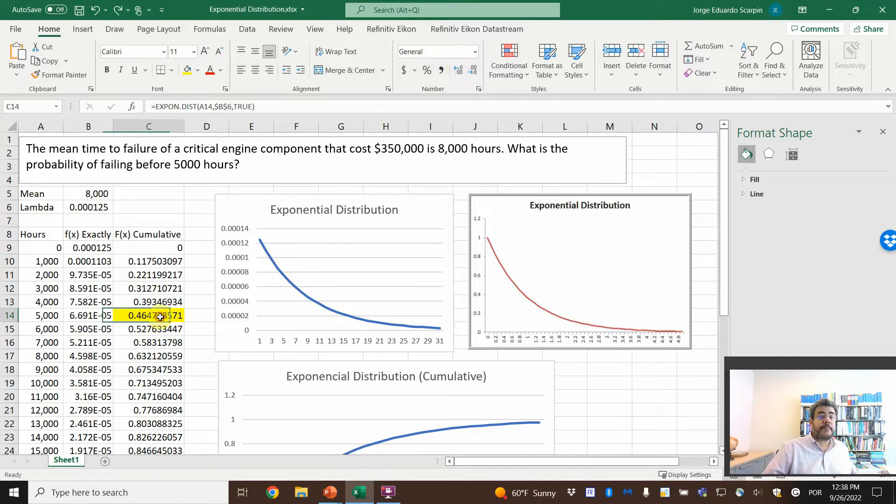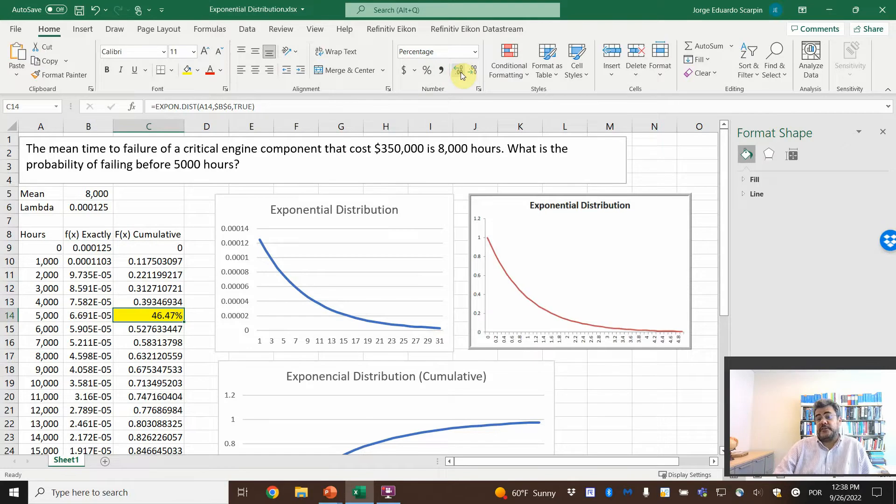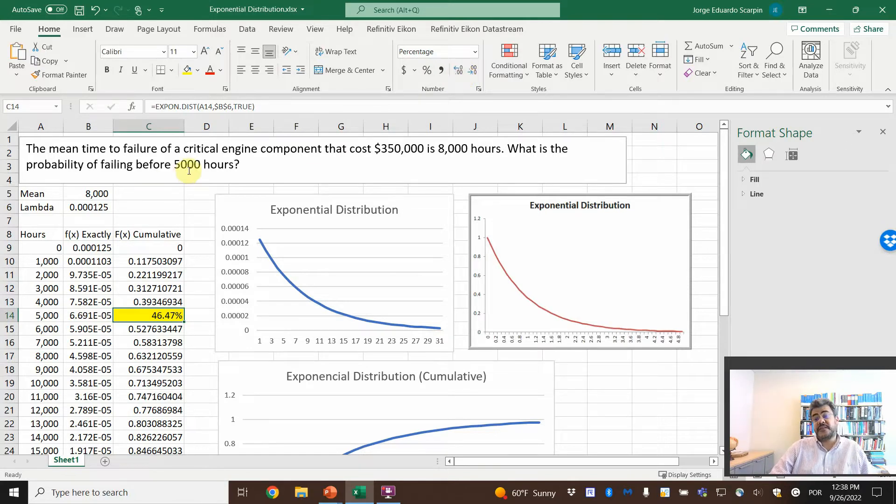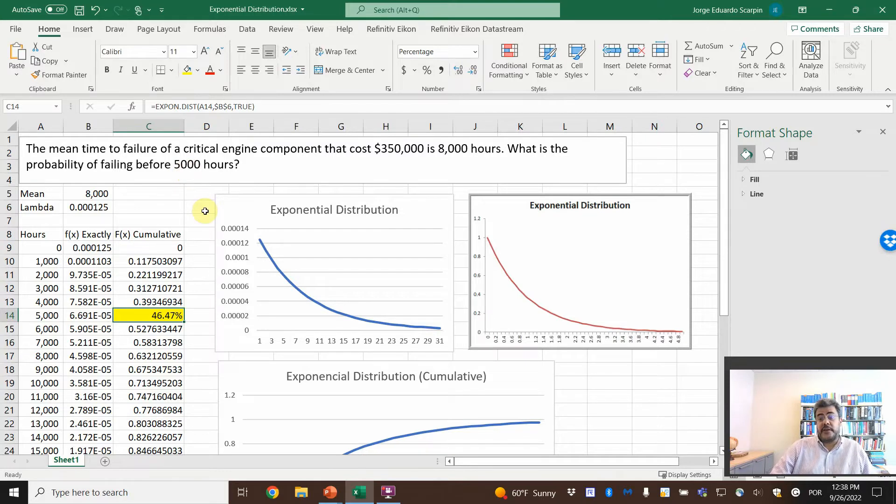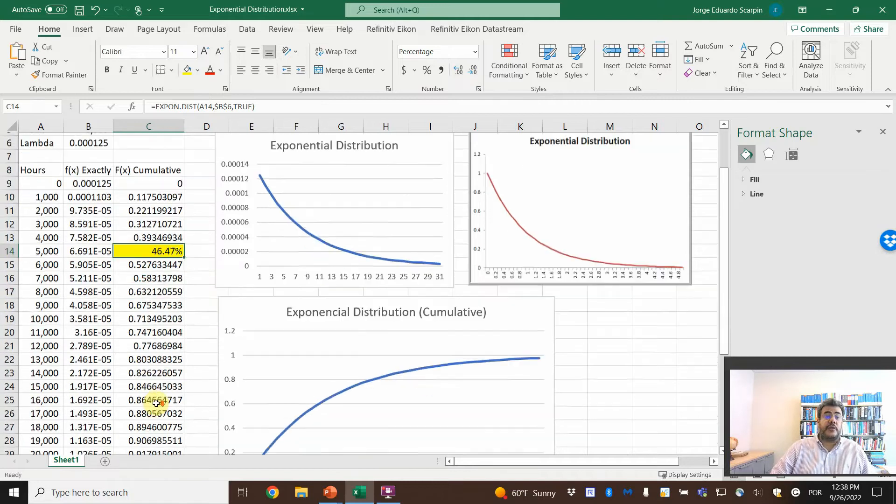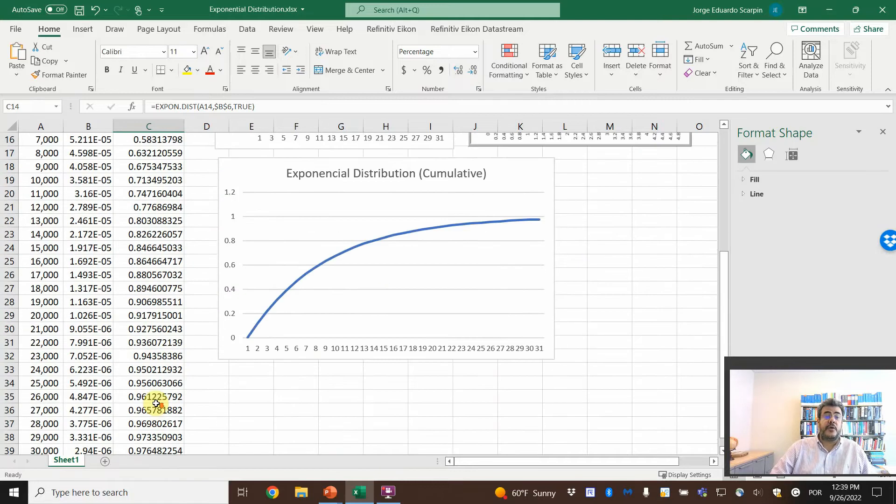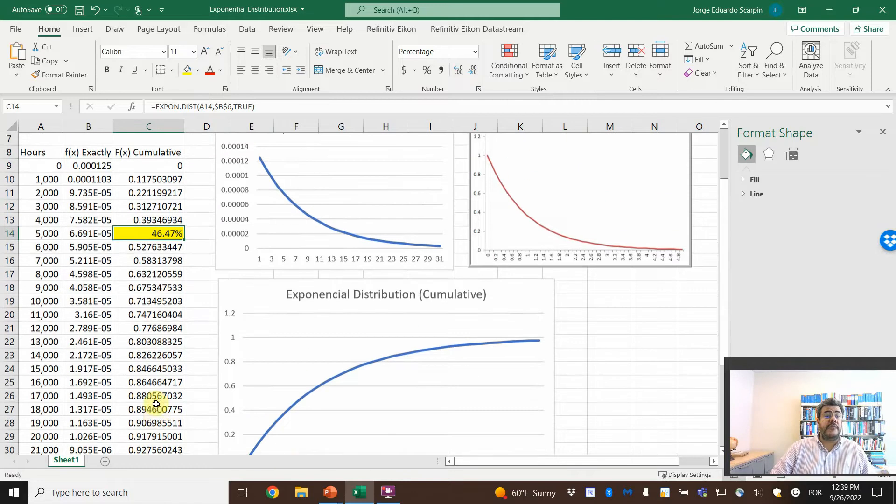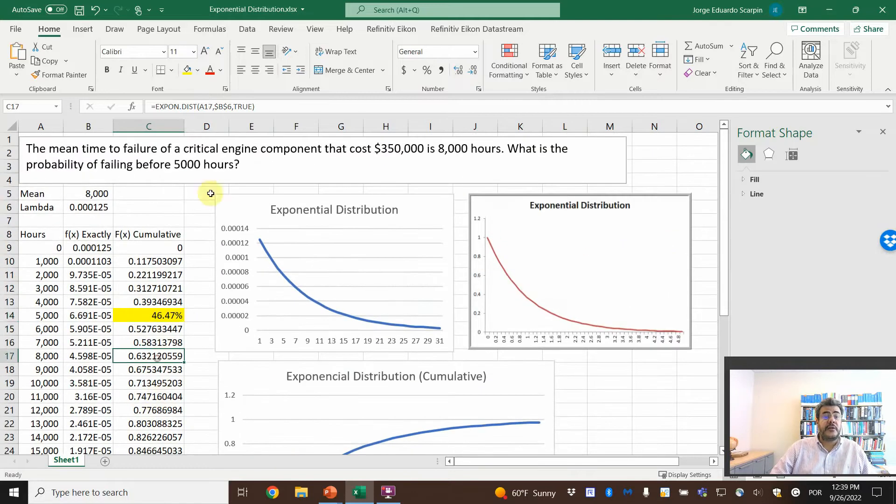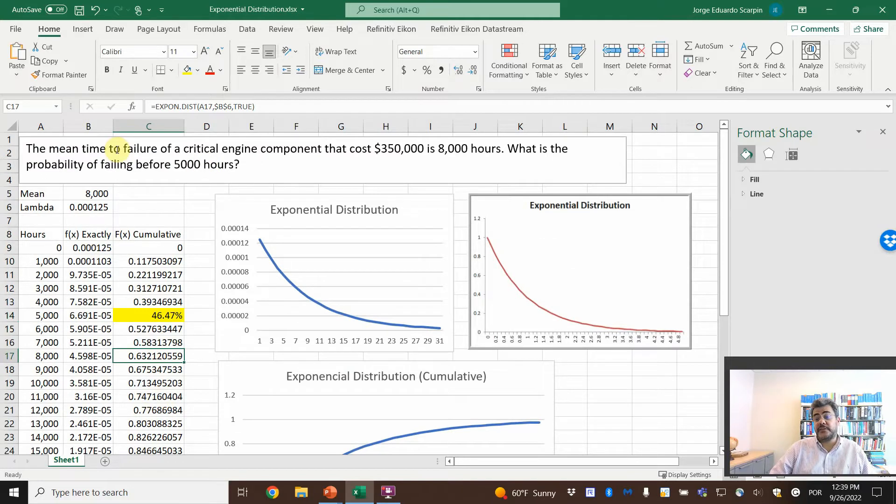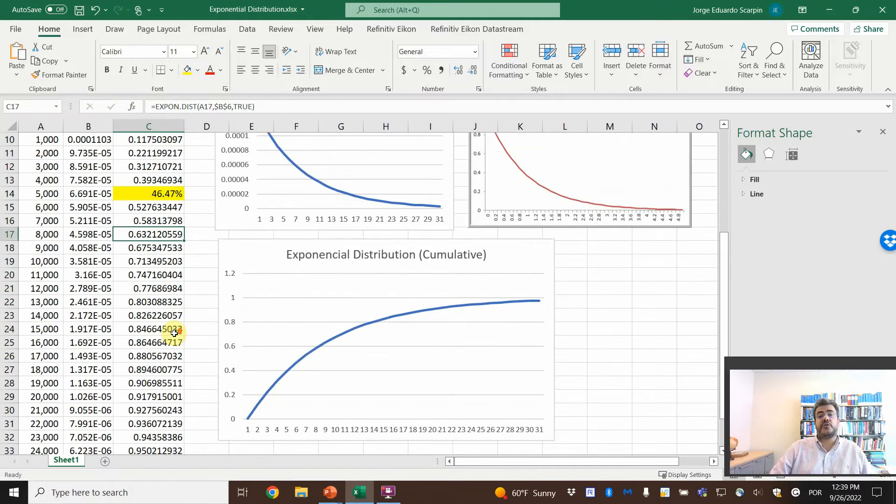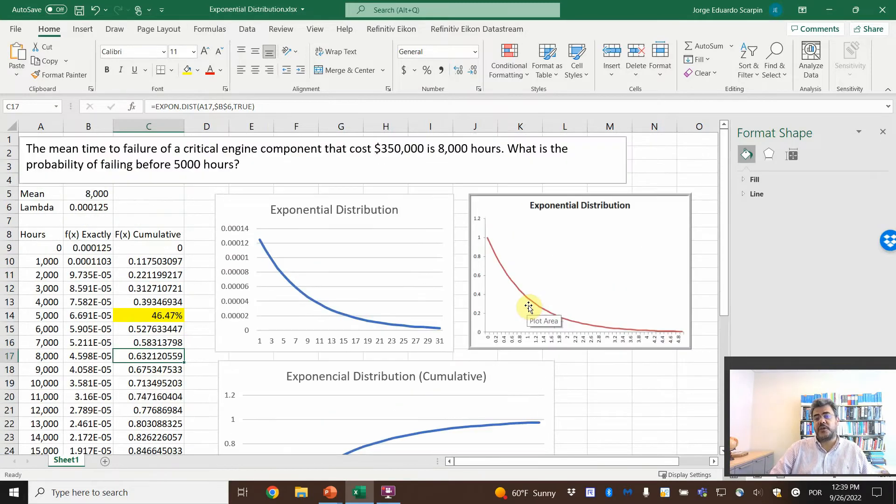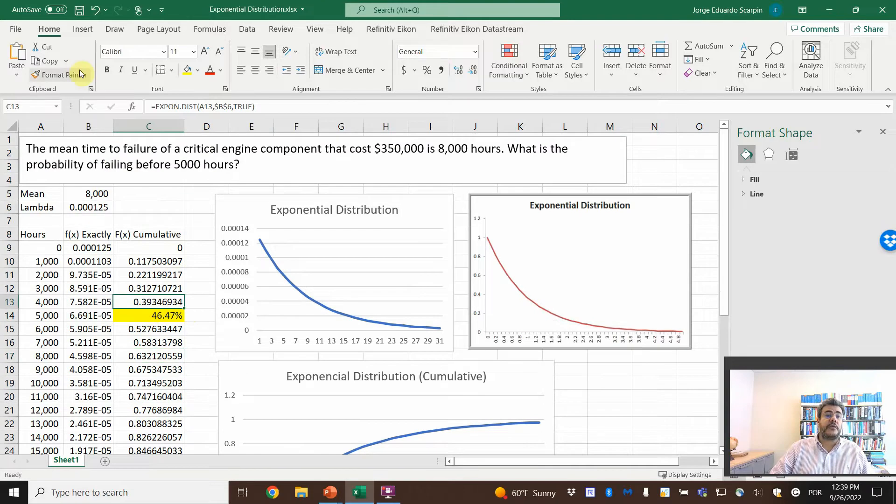So almost 50-50, but it passed the half. And here we assume that when the equipment's new, there is a small chance of failure. Then when it is old, and even with 8,000, that is mean, not the maximum useful life. So here is 63%, and then it never goes to one. So it's almost touching the one, but never the one.